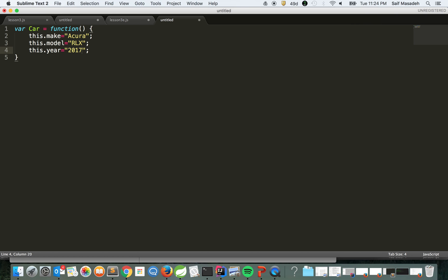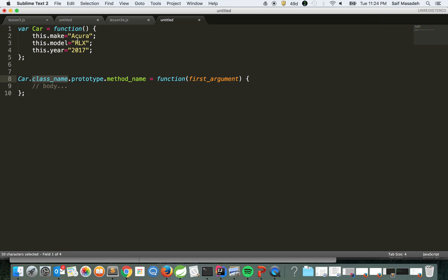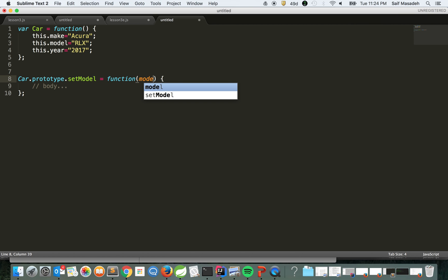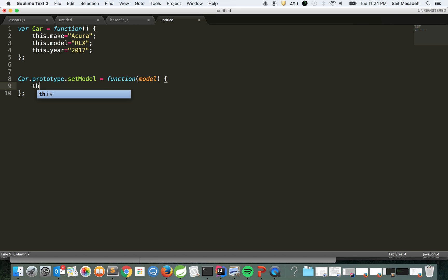Now we're going to start adding these functions to the Car object. We're going to use the prototype to do that. Let's say setModel, and here we're going to pass the model and say this.model equals the model that's coming from the function. Don't forget to return this.